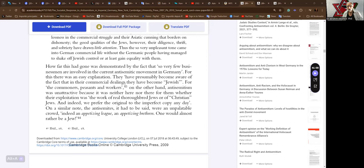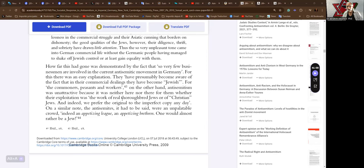For they to commoners, peasants, and workers. On the other hand, anti-Semitism was unattractive because it was neither here nor there for them whether their exploitation was the work of real thoroughbred Jews or of Christian Jews. And indeed, they prefer the original to the imperfect copy any day. On a similar note, the antisemites, it had to be said, were an unpalatable crowd.